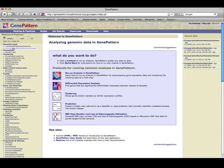This is the GenePattern home page. To return here at any time, click the GenePattern icon in the upper left-hand corner of any GenePattern page.